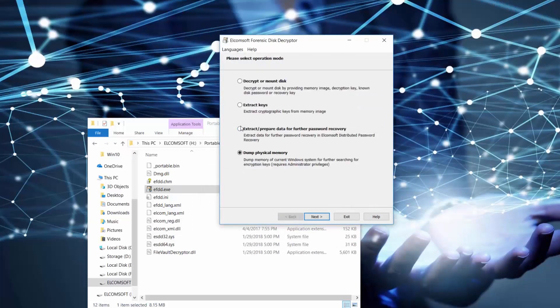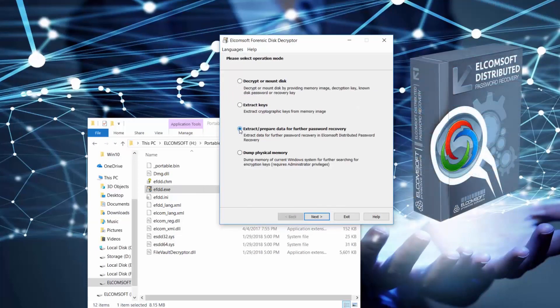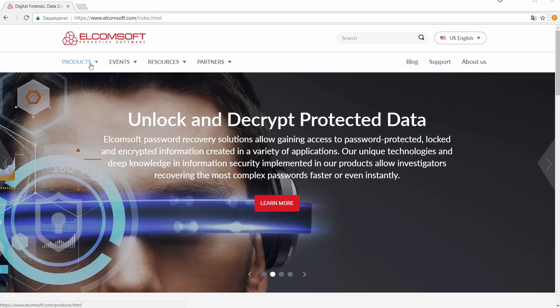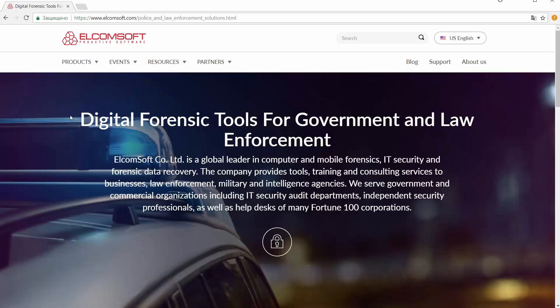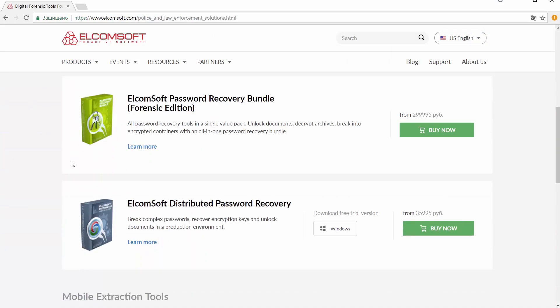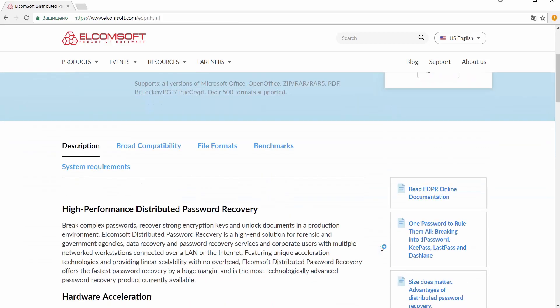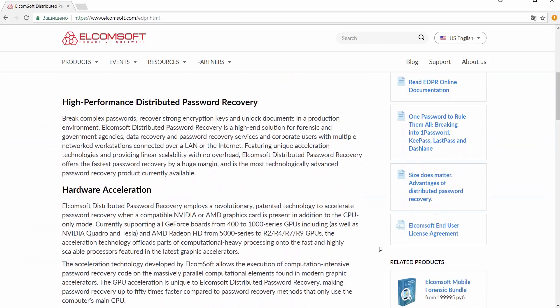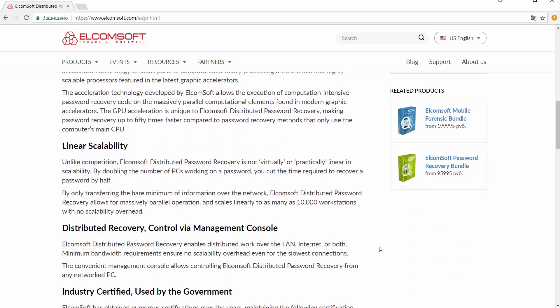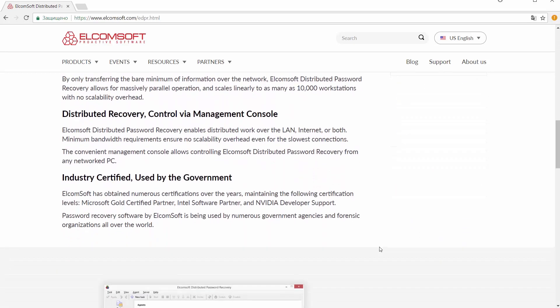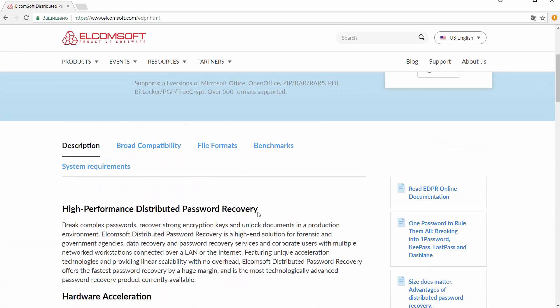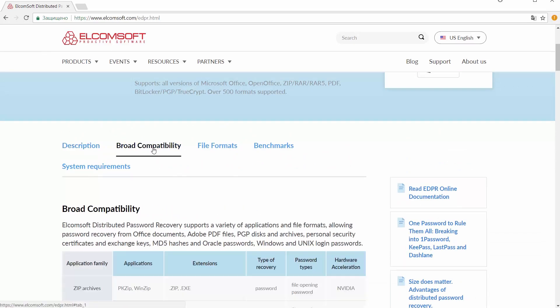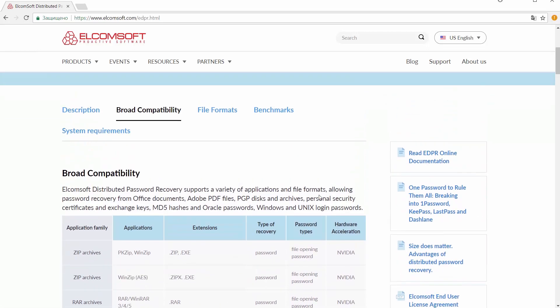Another great option is extracting data from encrypted disks and containers for further password recovery using Elcomsoft Distributed Password Recovery. Elcomsoft Distributed Password Recovery, or EDPR for short, allows using all modern graphic cards in order to speed up the recovery of a password, and also it allows building a network of computers that will brute force that password even faster.